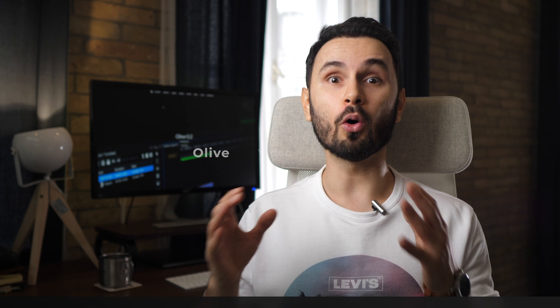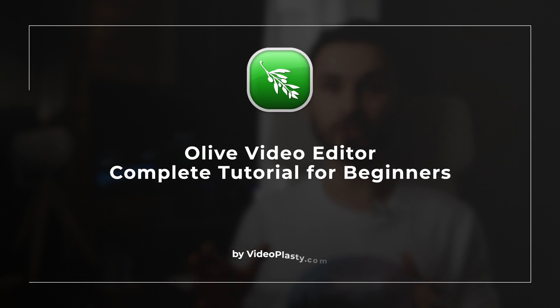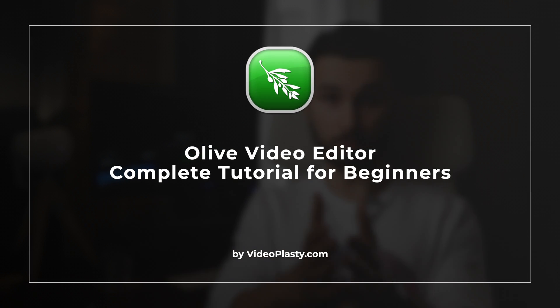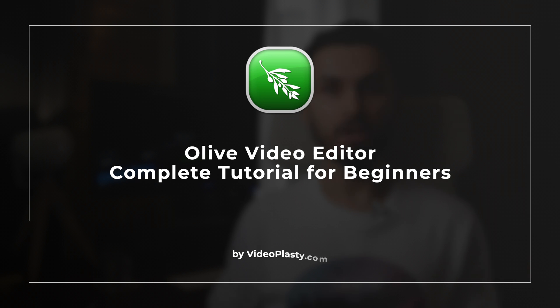Alright, this was our Olive Video Editor complete tutorial for beginners. I hope you liked it and I hope now you will go and make your own amazing videos and share them with the world.